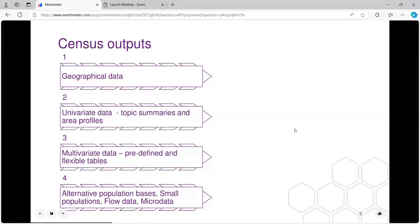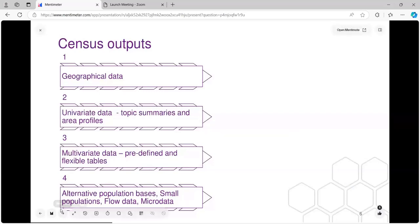What kinds of census outputs are there? There's geographical data, univariate data — the ONS calls those topic summaries — and they also provide area profiles. There's multivariate data with predefined and flexible tables, and data for more specialist areas such as alternative population bases, daytime populations, working populations, small population groups, and then flow data and micro data.